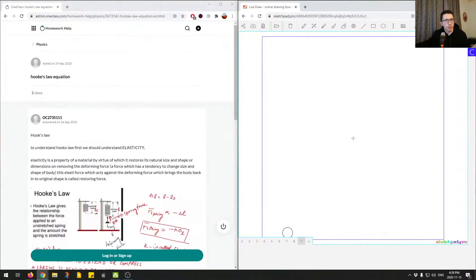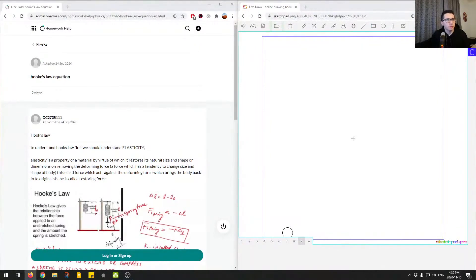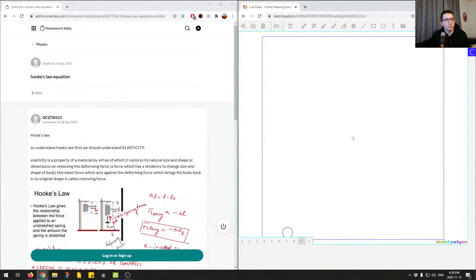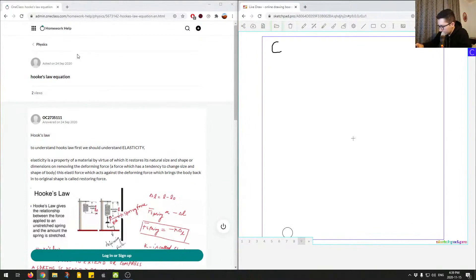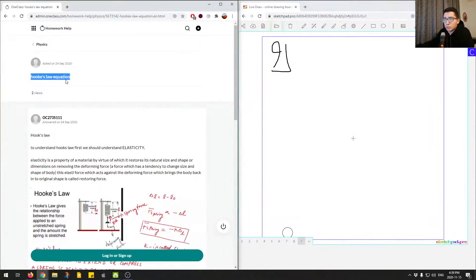Alright, just give me a second before we start this question. Alright, so this question is question number 9.